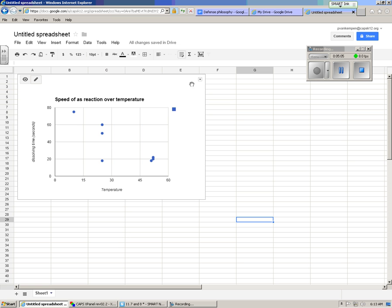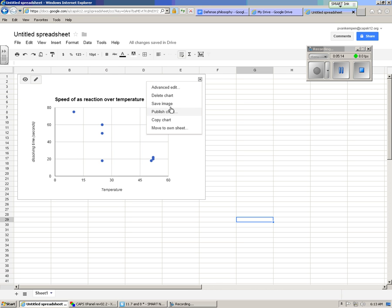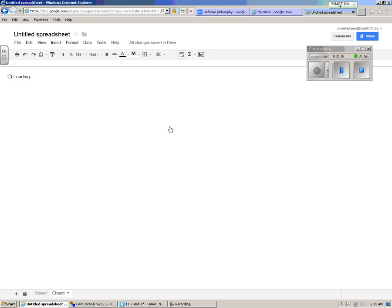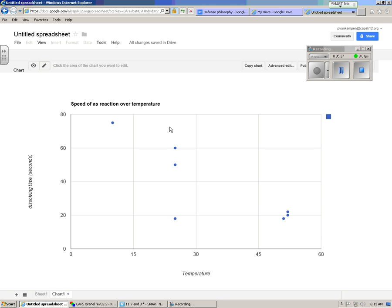So now I can take the chart, click up here, I can publish the chart. That would put it in my documents, or into your documents. I can save it as an image. That would be able to put it into a PowerPoint. I can copy it and paste it into a PowerPoint. And I can move to own sheet, which means that I can put it on its own little sheet, and then I can copy the chart, label this, whatever, save it, and then upload it as a presentation, and put it into my presentation.